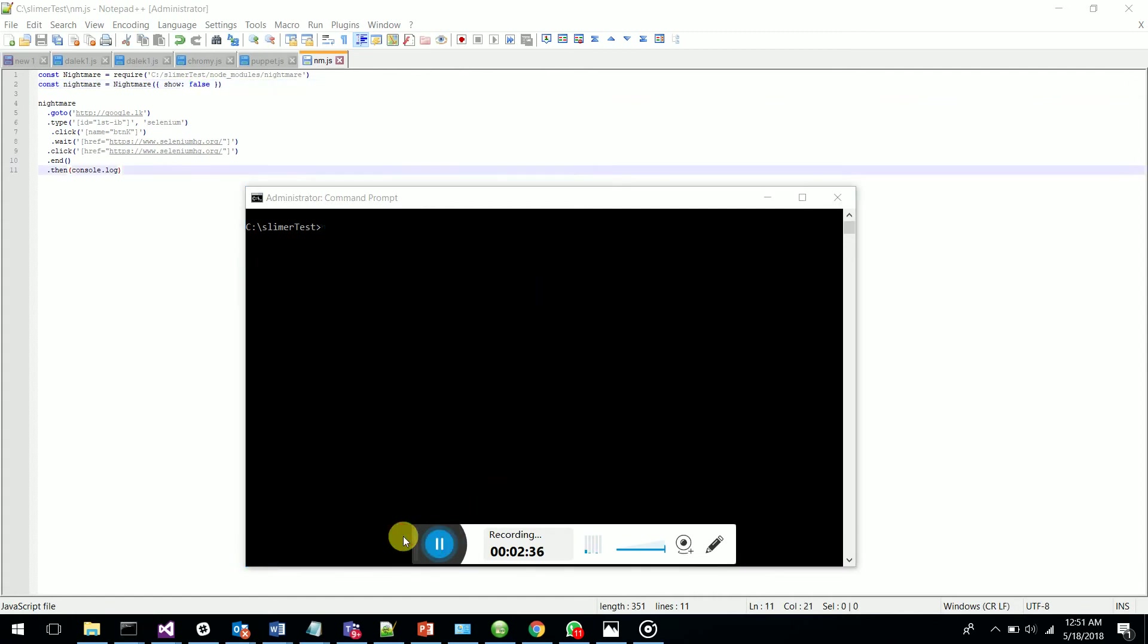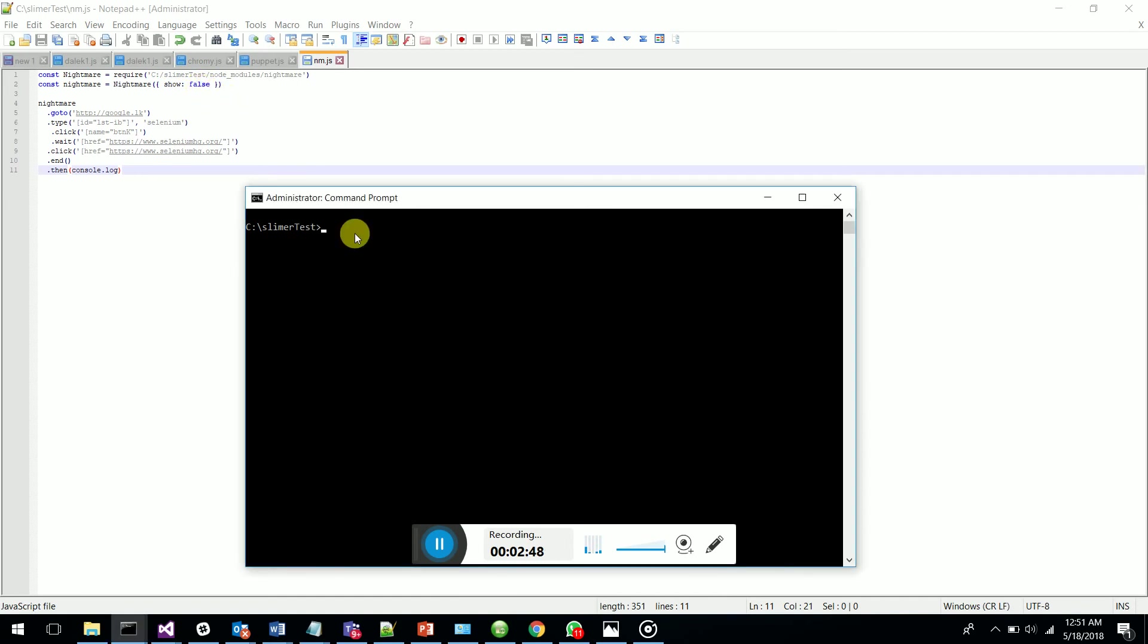Now I will show you how we can run Nightmare.js in headless mode. What I've done is set show to false, so it won't pop up the browser - it will run in headless mode.